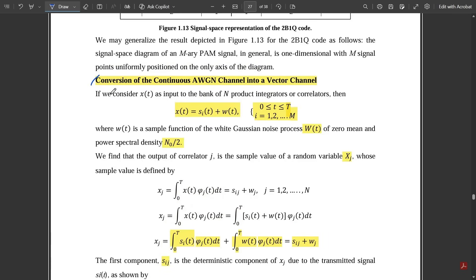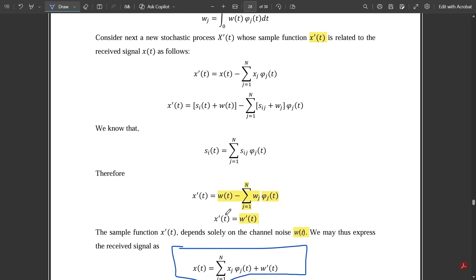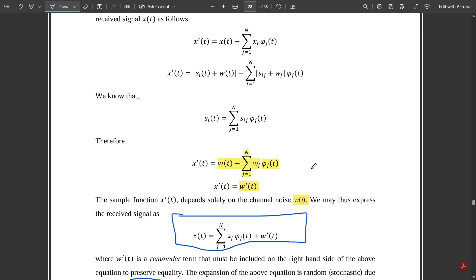These are the expressions you need to note down when asked about conversion of a continuous AWGN channel into a vector channel. We took the white Gaussian noise w(t) and represented it in terms of the vector channel x(t), which depends on the random channel. This is the final expression and complete derivation. They might ask this question, so go through it once. That's all for this video — see you in the next one with more concepts from Module 1.